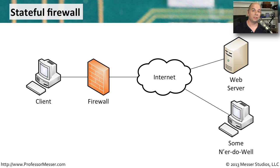That way, if somebody tries to send their own traffic through and it's not part of an existing conversation, the firewall will simply drop that traffic.